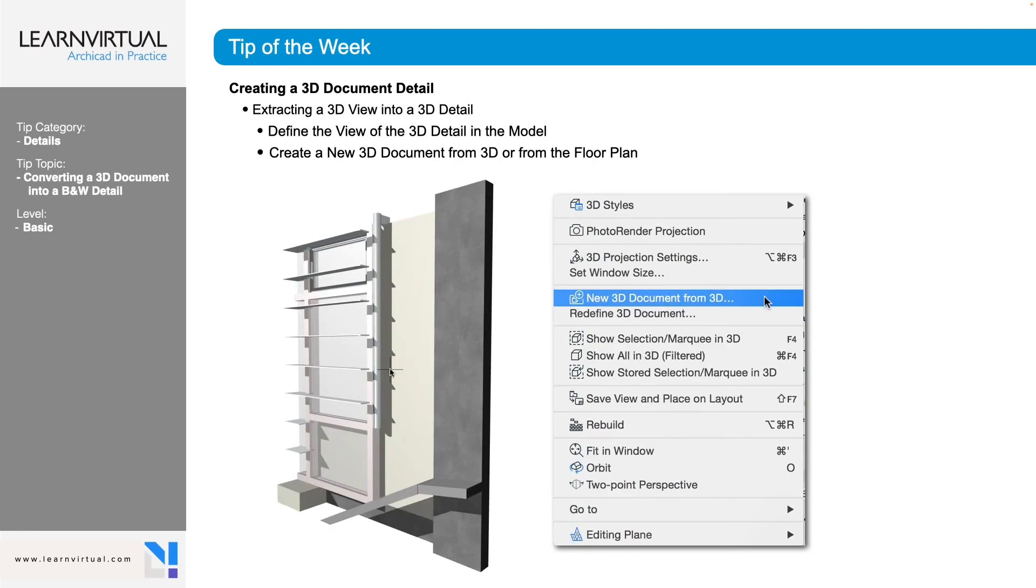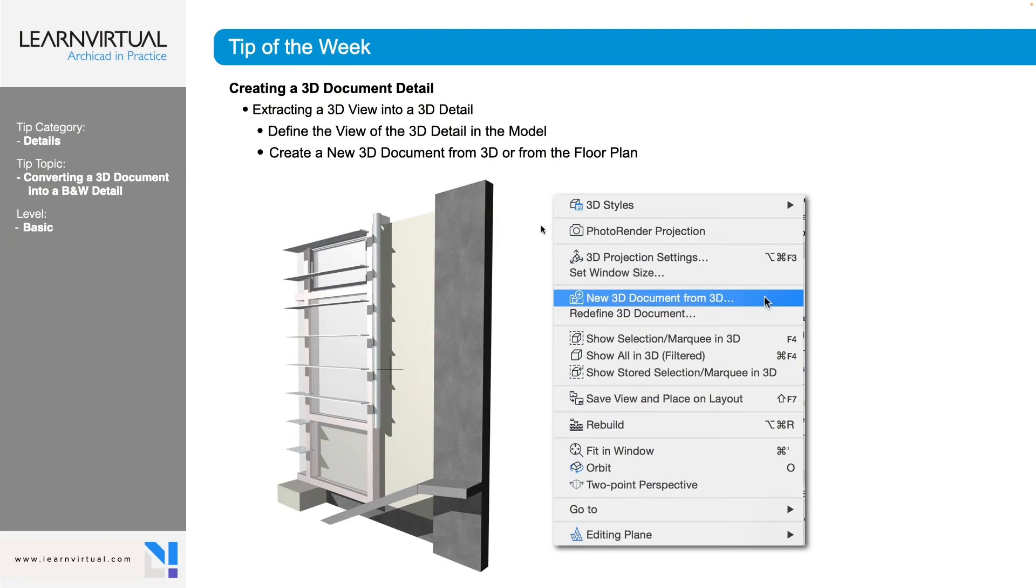Once that opens up, you're going to want to take some time to orbit around to make sure what you're seeing on your screen contains what you want to be detailing. And once you have that, you're going to right click on the screen again and you're going to go to new 3D document from our 3D view.